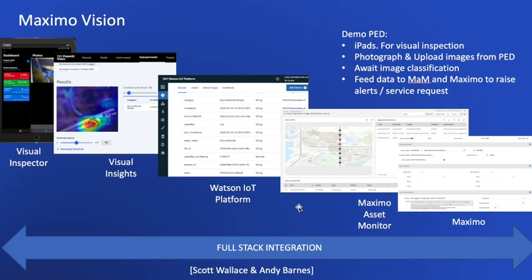Once a field engineer has that image and it's uploaded to Visual Insights, Visual Insights will attempt image classification. It will look at the training dataset and see if that image matches any within that training dataset, and it will come up with a confidence somewhere between zero and one hundred percent. Once it's done that classification, it could be unclassified or it could be 50% categorized, or it could have high confidence of 85% or higher against a particular classification.